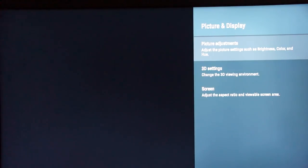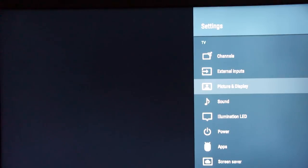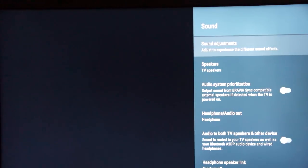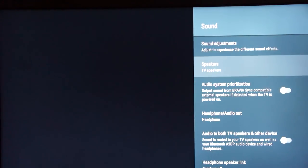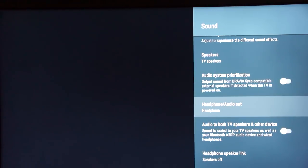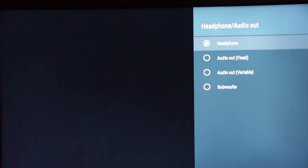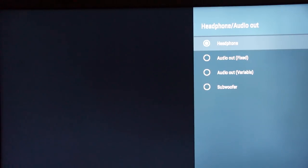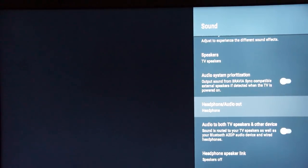In the picture and display menu, you can adjust screen size, make picture adjustments, and control brightness — I'll probably make another video about those settings. In the sound menu, you can make adjustments to the TV set, disable the internal speakers and use an external audio system, prioritize devices with Bravia Sync, and use the headphone output. The headphone output can serve as a line out in a fixed or variable mode, or feed audio to a soundbar's subwoofer for extra audio performance.